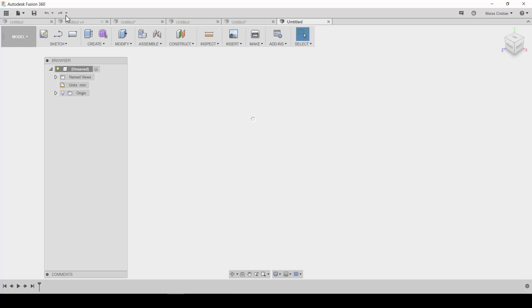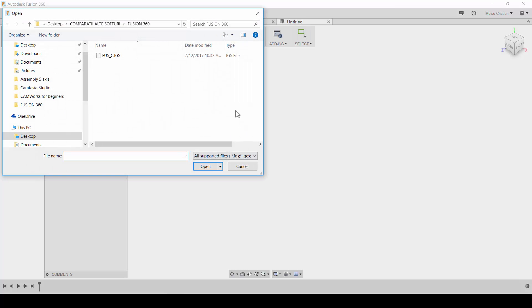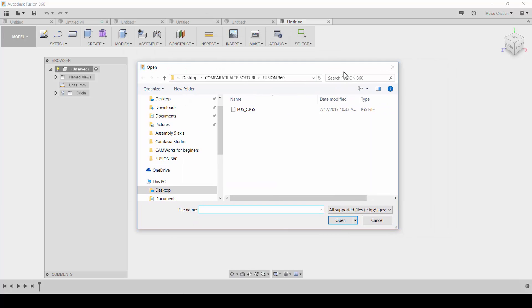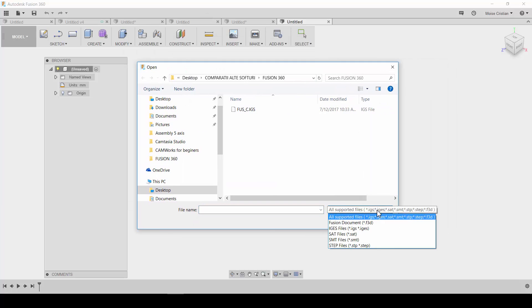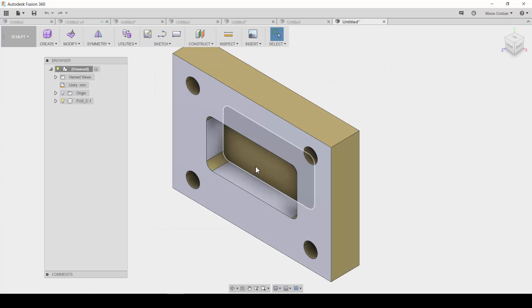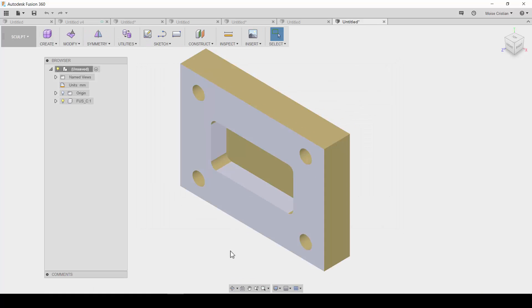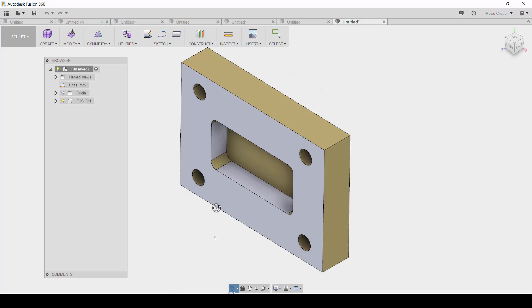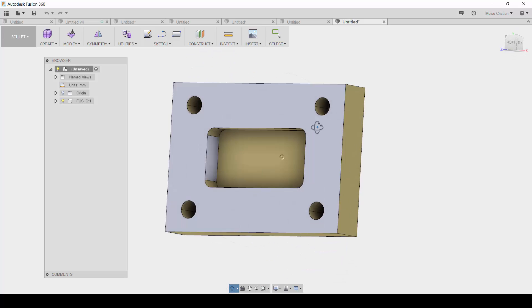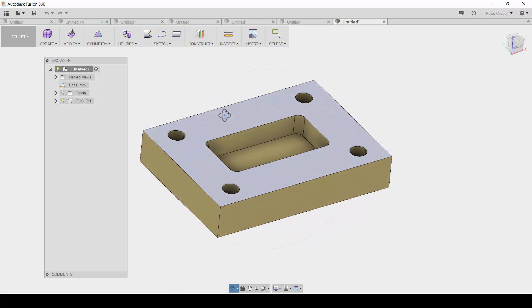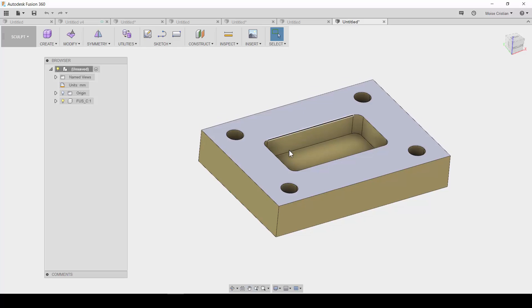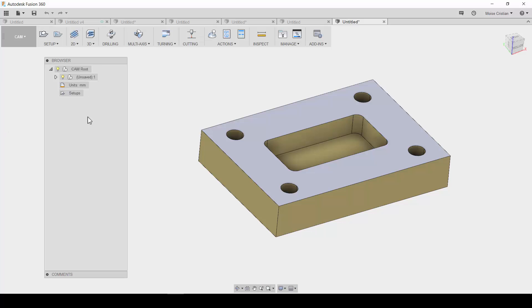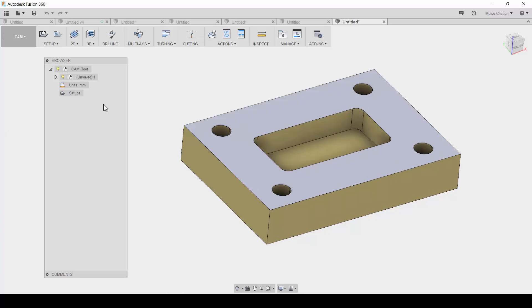So, this is Autodesk Fusion 360. I will open a part. First, I want to take a look which types of parts I can open in Fusion 360. These are the parts. I have an IGS file prepared. As you can see, this is a simple part. One pocket and some holes. Also, I will use a face. I will select CAM Workspace. Okay, for the setup.